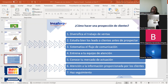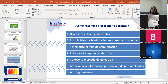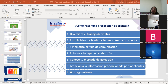Cuarto tip: entrenar al equipo de atención. Una de las posibilidades de calificar clientes es mediante un equipo de atención especializada. Hay diversos tipos de atención y el equipo en general ya conoce con más profundidad el perfil de los clientes de la empresa, sus problemas y sus necesidades. Por lo tanto, hay que entrenar al equipo de atención para hacer la prospección.